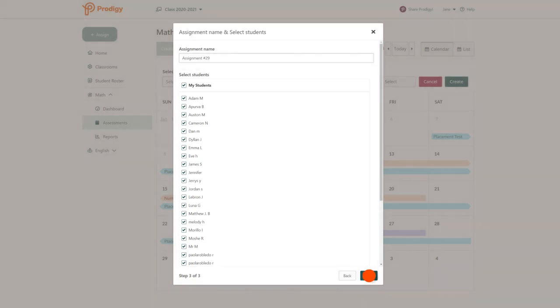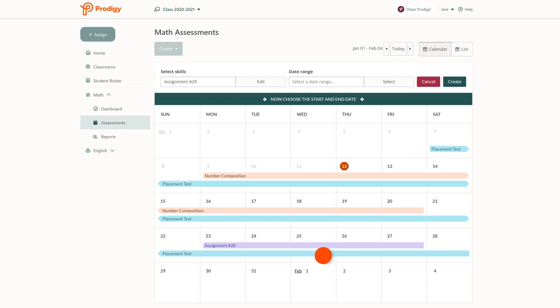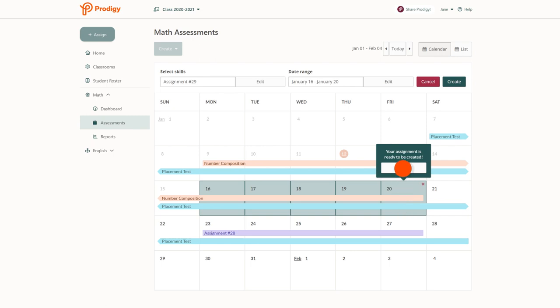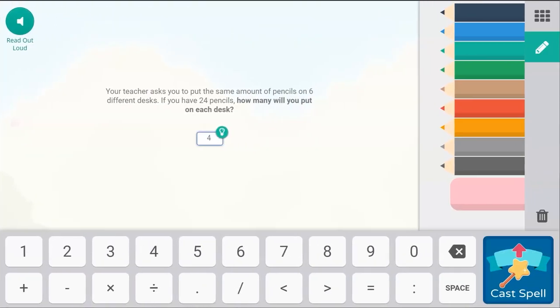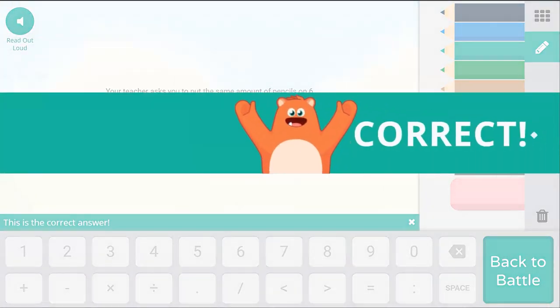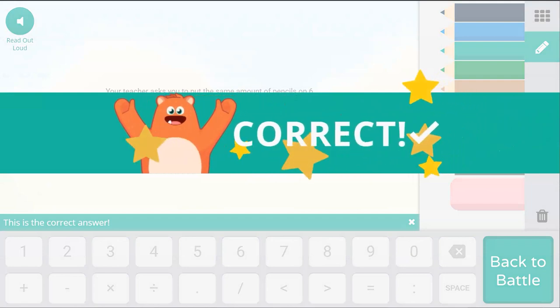Click next, then select the days you want the assignment to start and end on. Click create and you're done. The student or students you selected will now see the content you've chosen for the assignment in game.